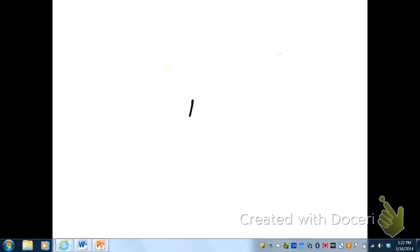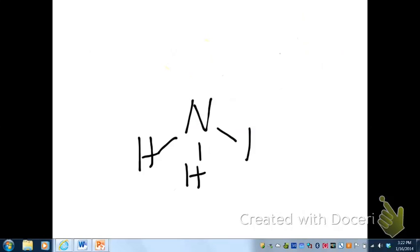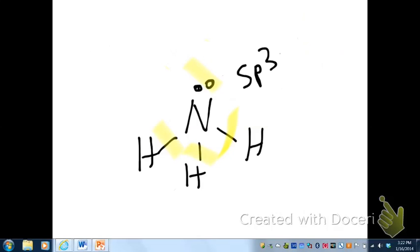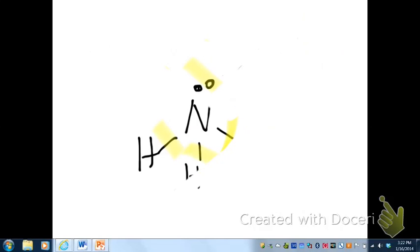What about ammonia, NH3? Ammonia also has four domains — three bonding pairs and one lone pair. Counting: S, P1, P2, P3 — so everything is sp3 again. The hybridization around nitrogen in ammonia is also sp3.